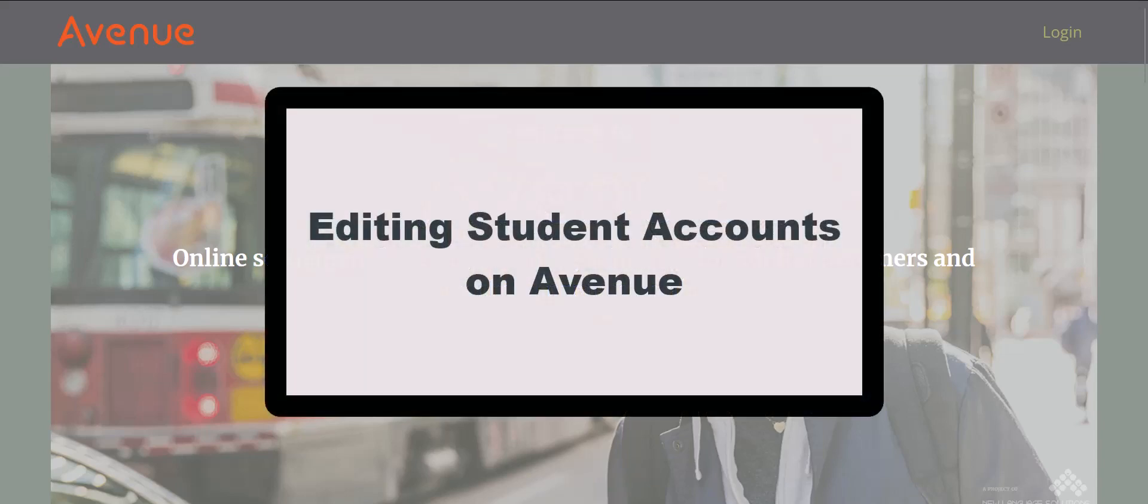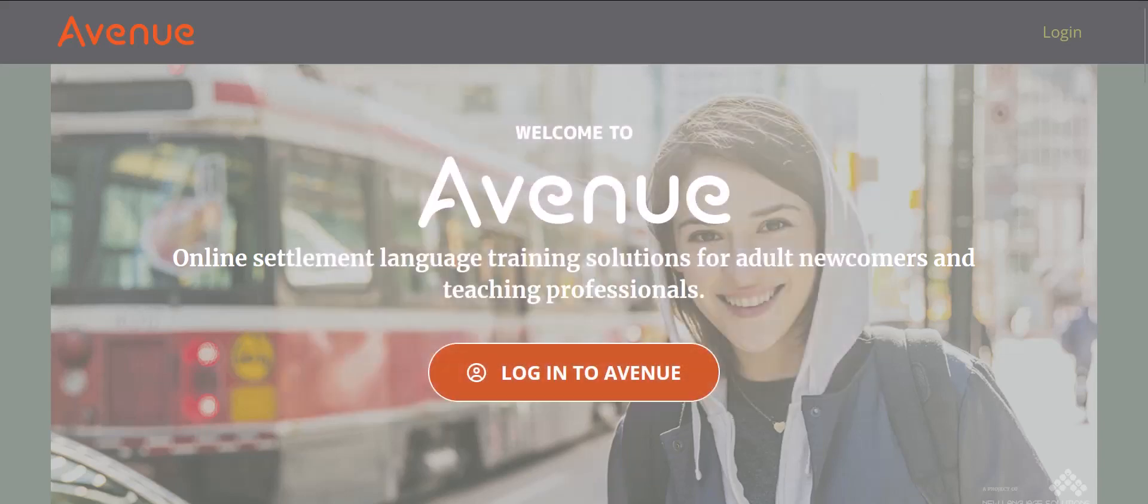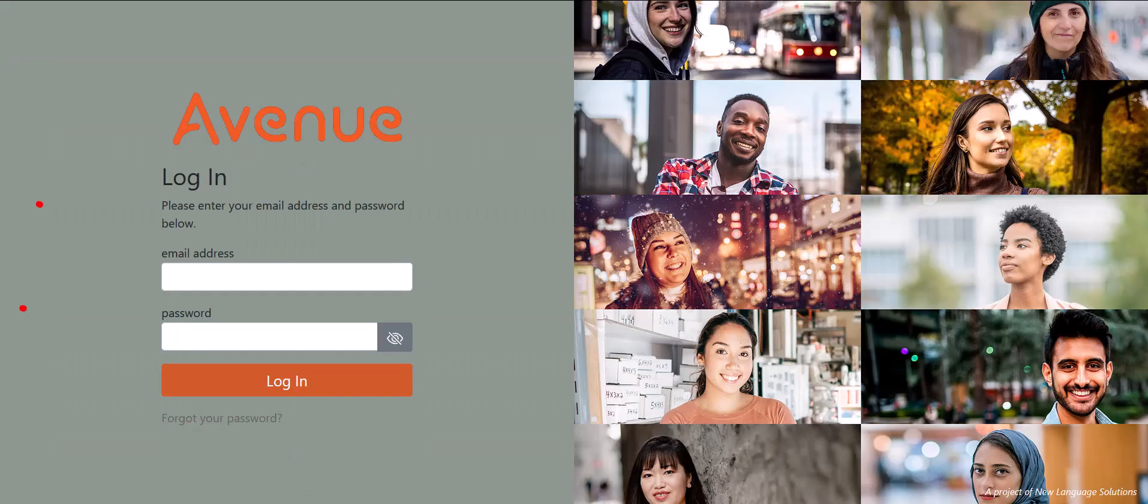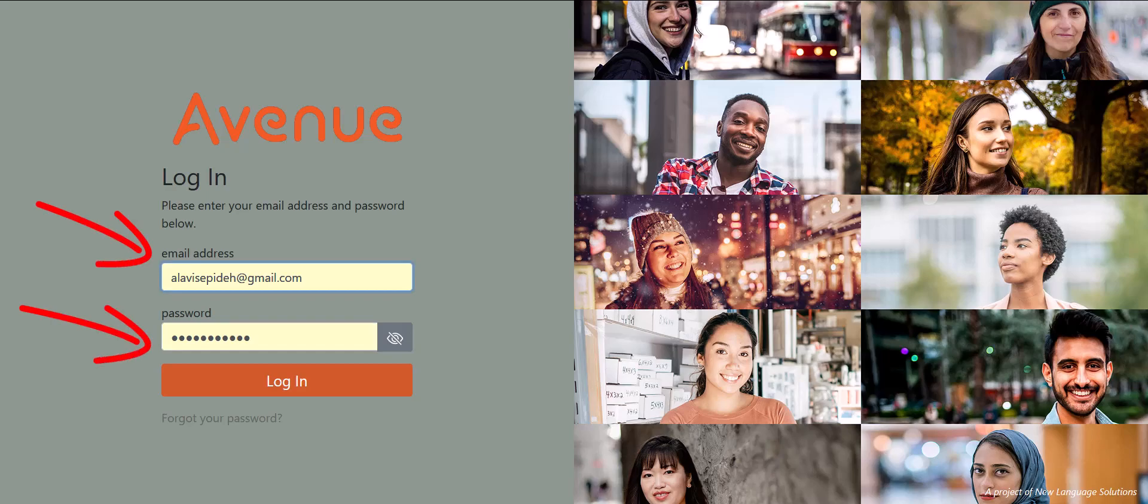Editing Student Accounts on Avenue. To edit learners' accounts on Avenue, log in to Avenue.ca.